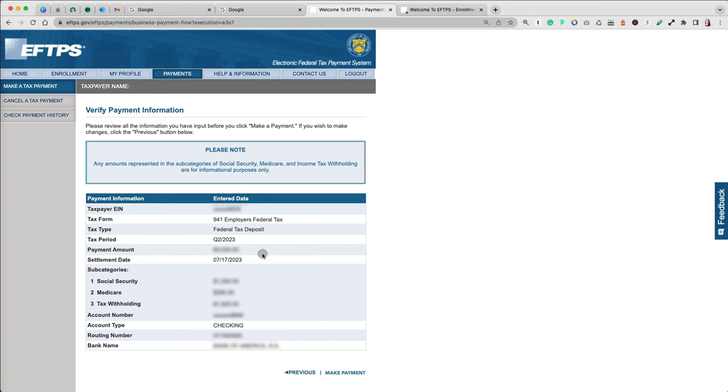After you press Next, you will have a chance to review the payment information and, if everything looks good, click Make Payment.